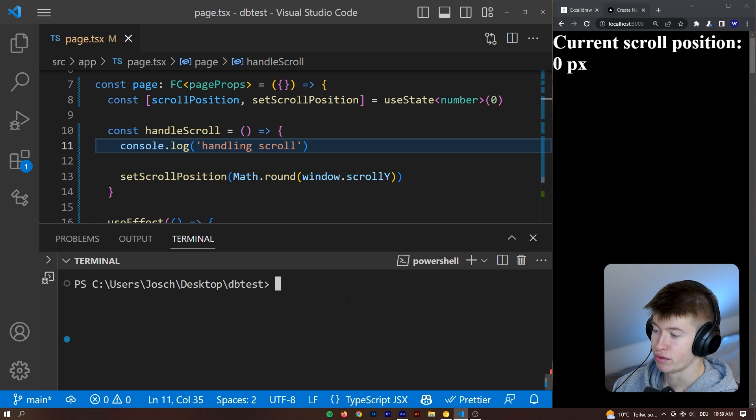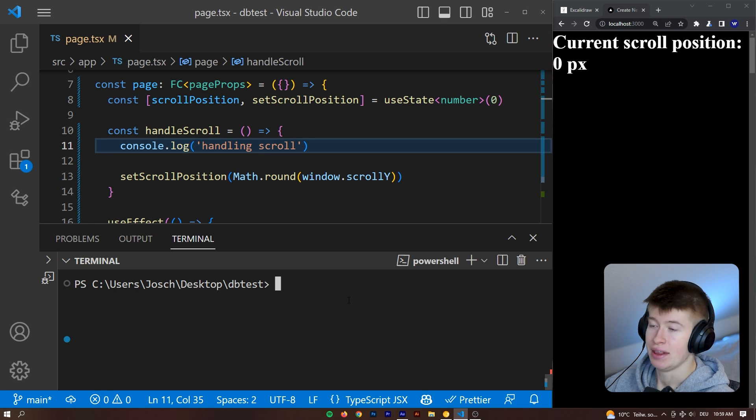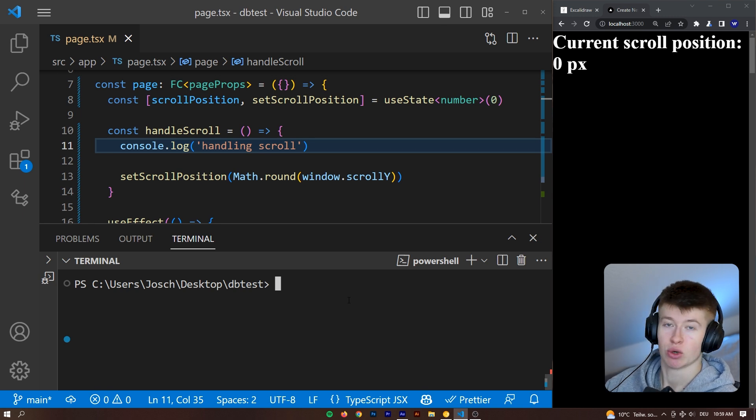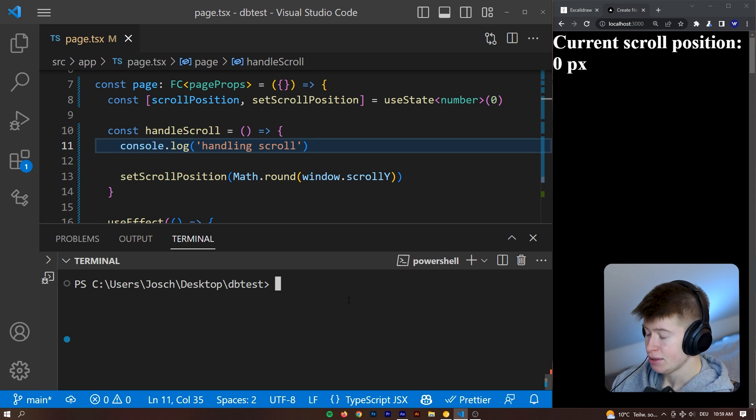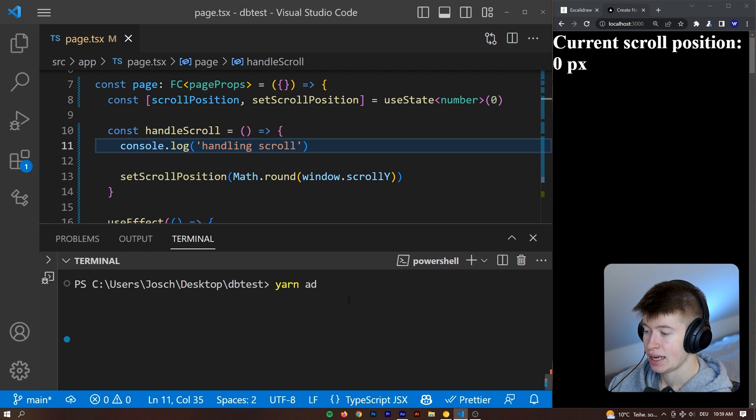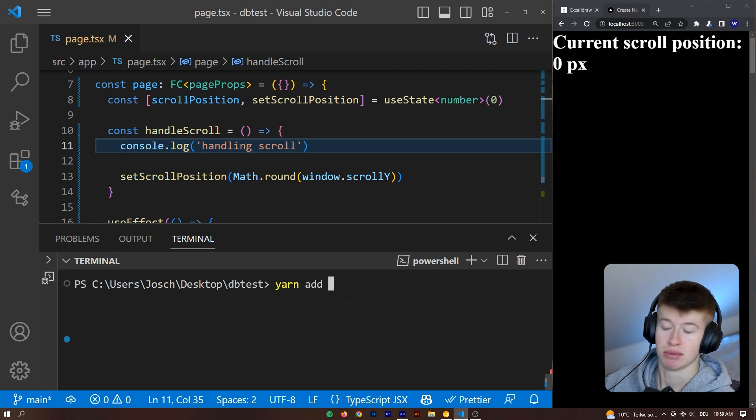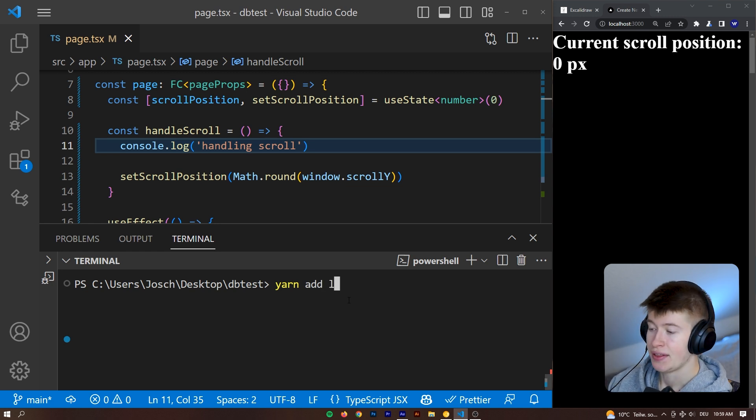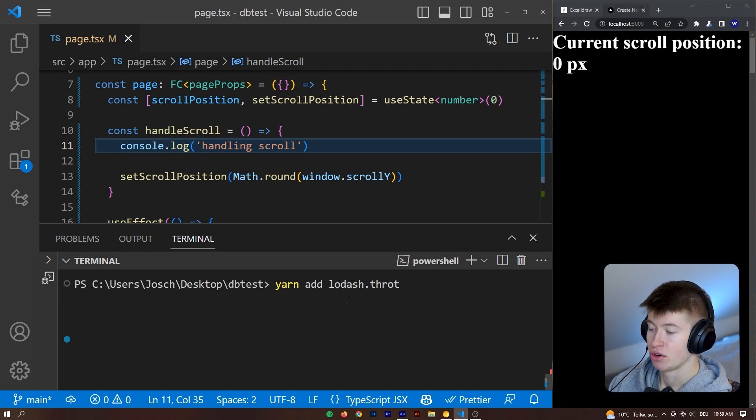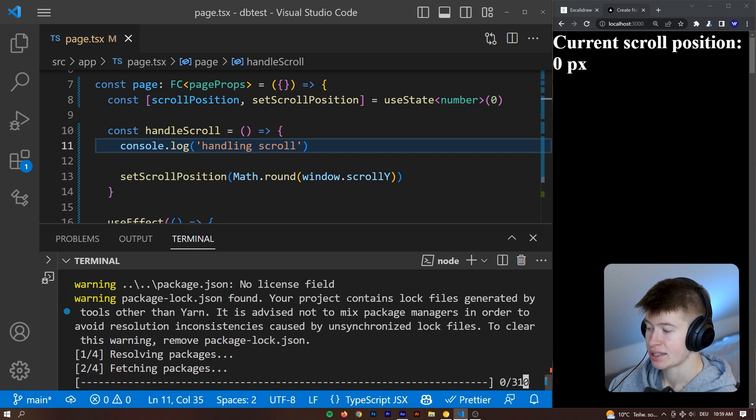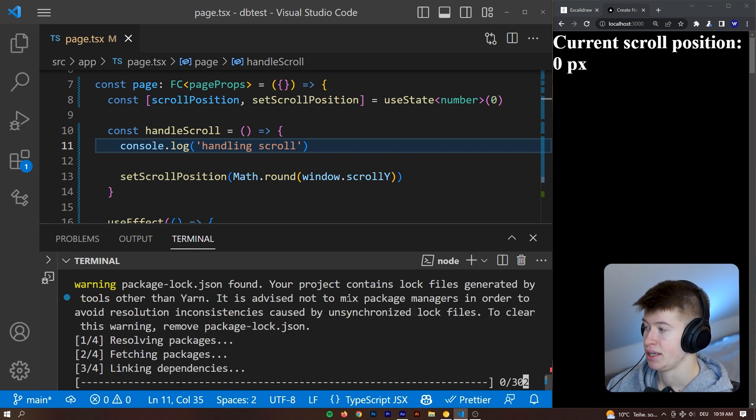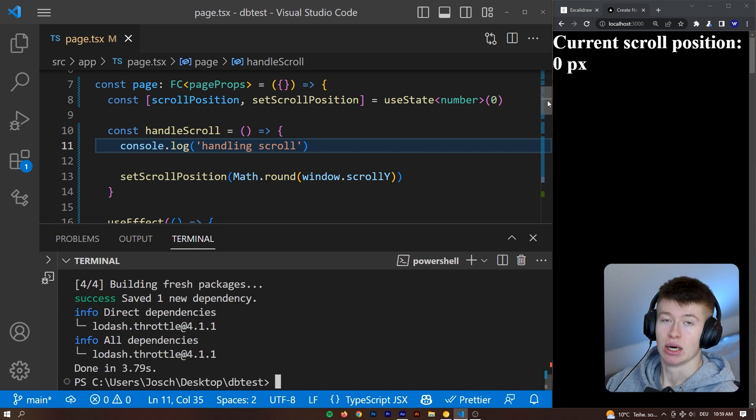And then we want to add one dependency, which is called yarn add or npm install, and then lodash.throttle. Press enter, that's going to install the dependency for us.